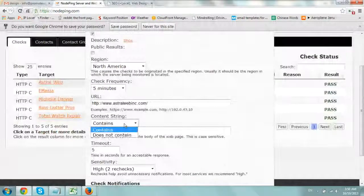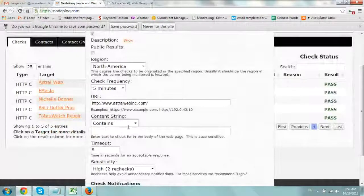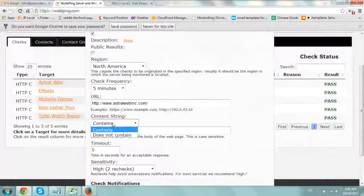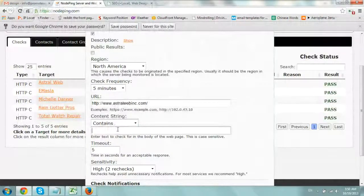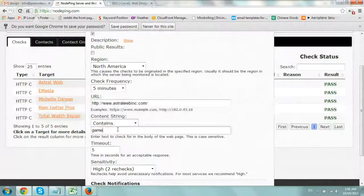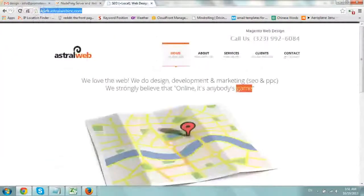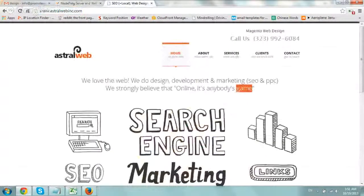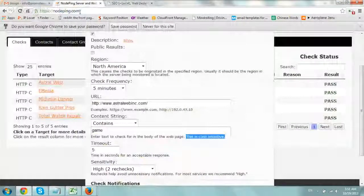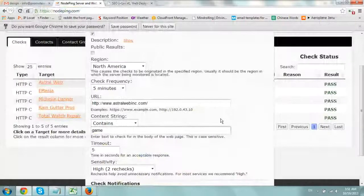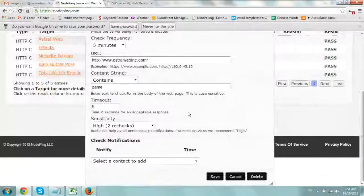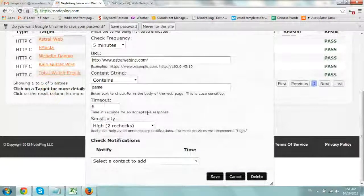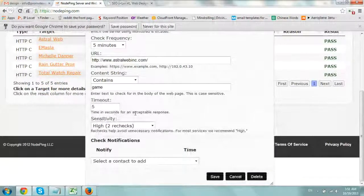And here's the actual term or the string that we're looking for. So contains or does not contain. Then I'm going to type in game and it is case sensitive. So make sure what you're doing, you can copy and paste as probably better so you don't make any mistakes with case sensitivity.